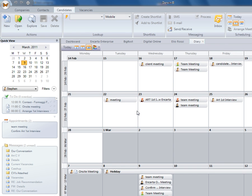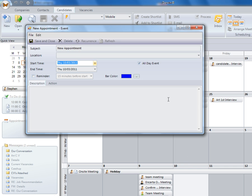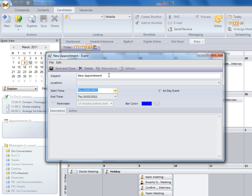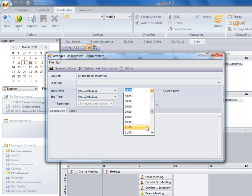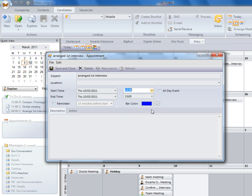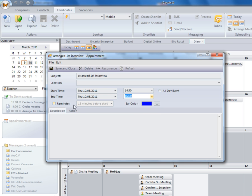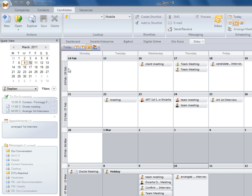Simply to add an appointment, I would double-click into the diary. Again, it will bring up an appointment as it would normally do in Outlook. So here we can select if we've arranged our first interview. We can put in the timings of our interview and set ourselves a reminder, and save and close.